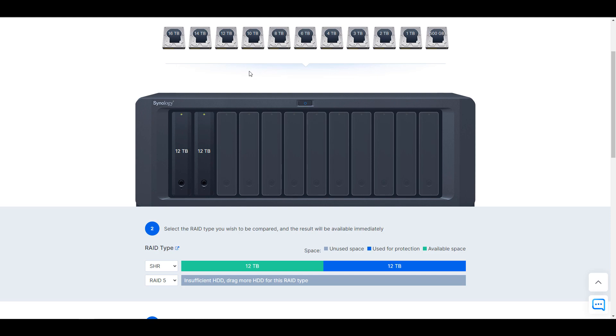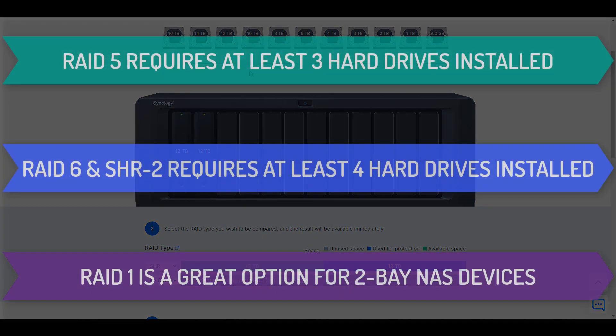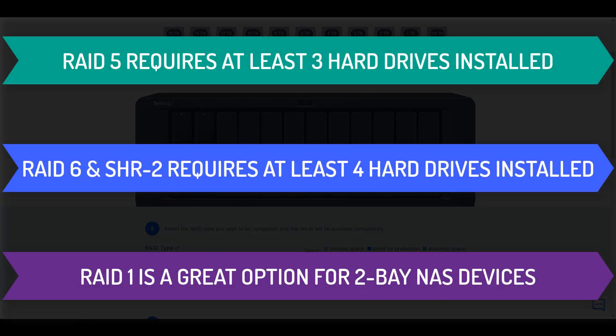Now, in general, depending on the type of NAS you have, I generally recommend RAID 5 or SHR. And if you have a larger NAS, something with six plus bays, you might want to take a look at RAID 6 or SHR 2.